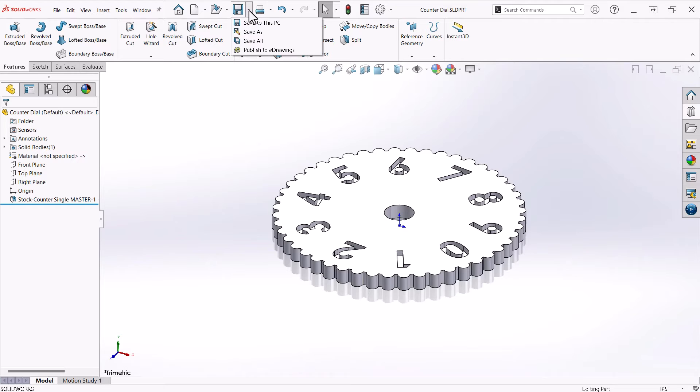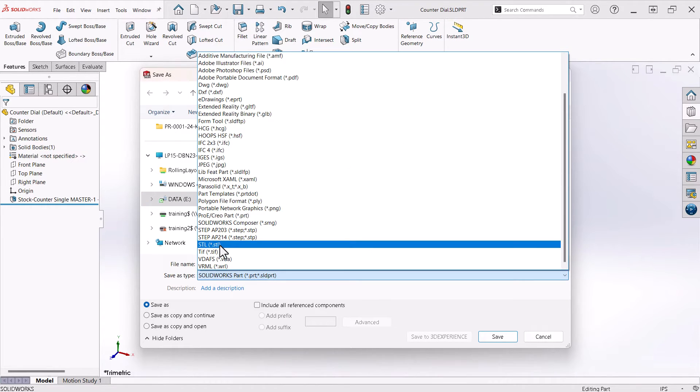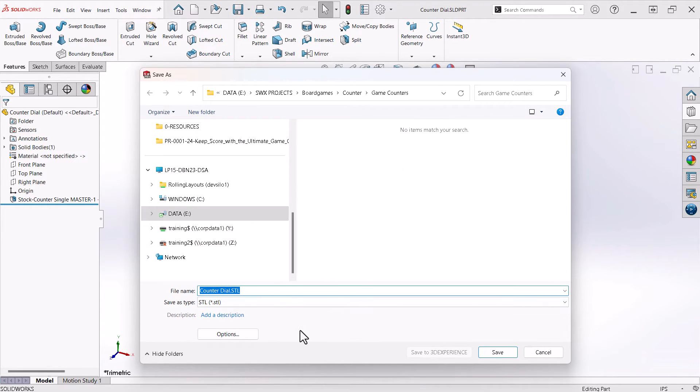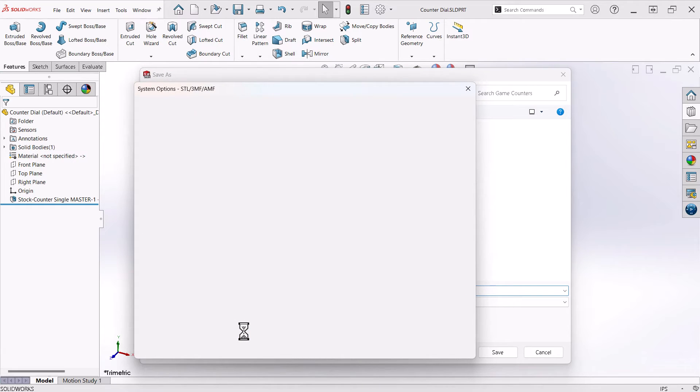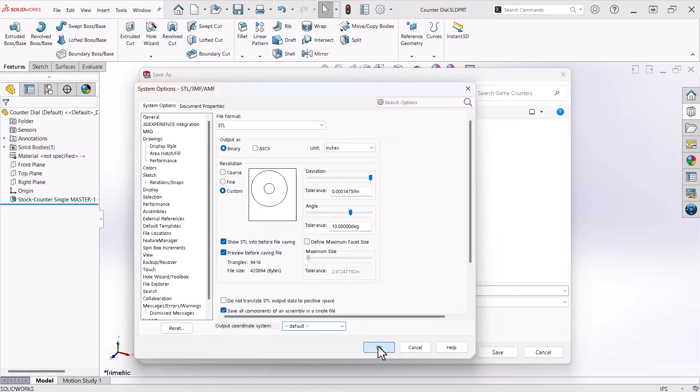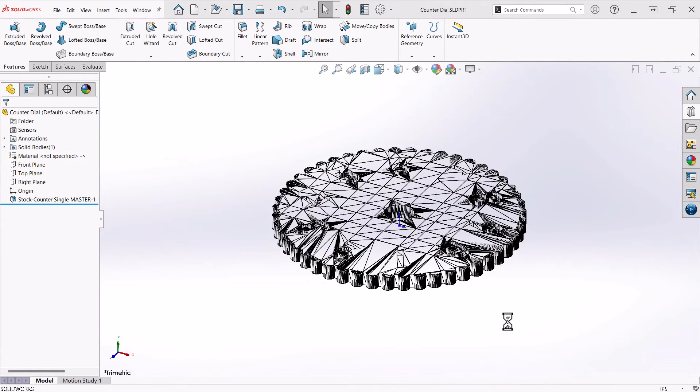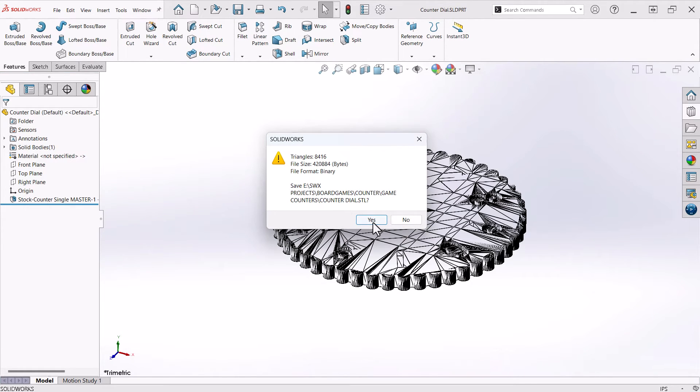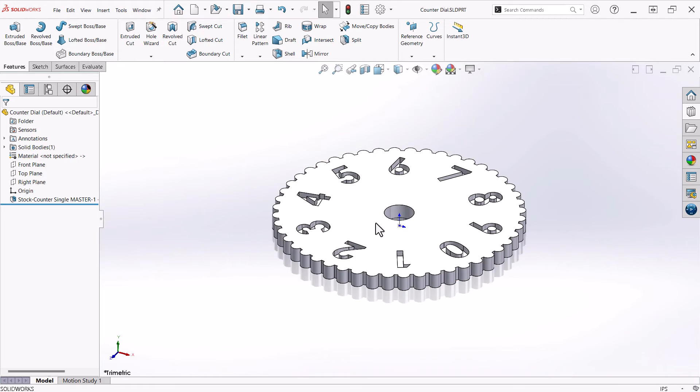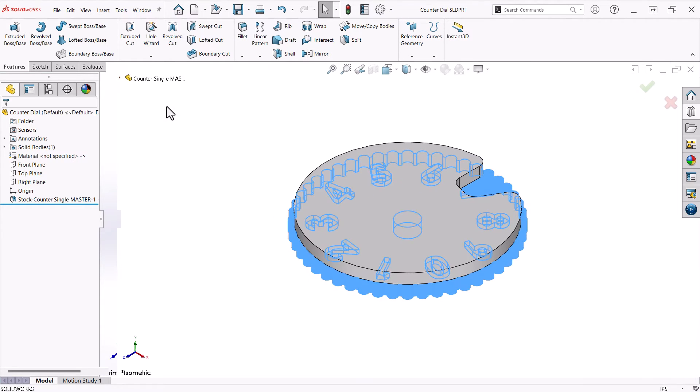With this file open, I'll choose Save As, and select STL for the type. If you click the Options button, you can specify options for resolution. Adjustments made here can affect the quality of your prints. I'll click Save and Yes to dismiss the message. Now, I will return to the Master part and do the same thing with the face.